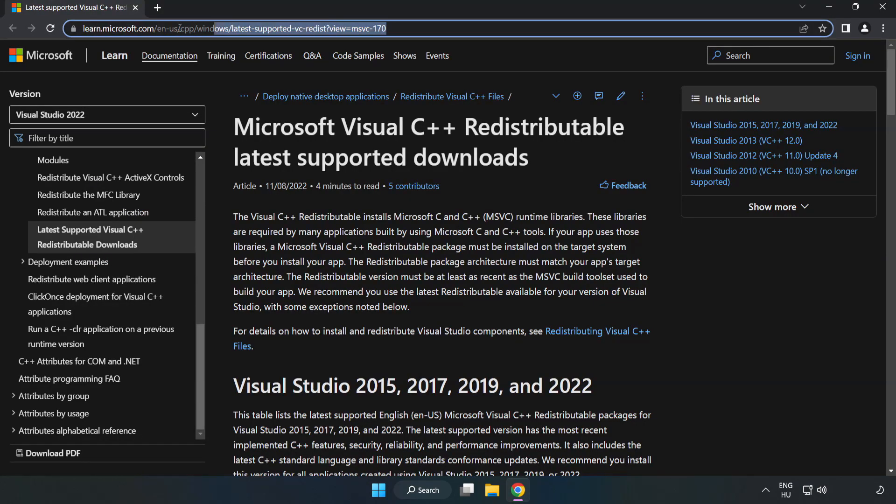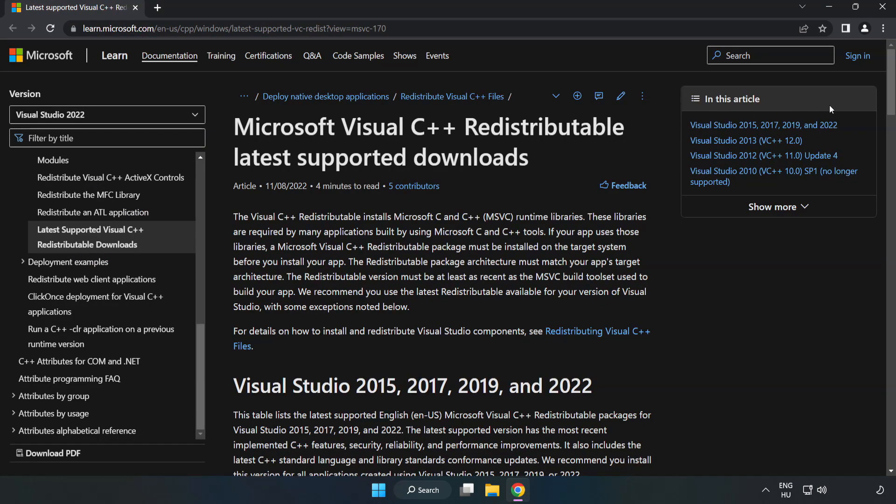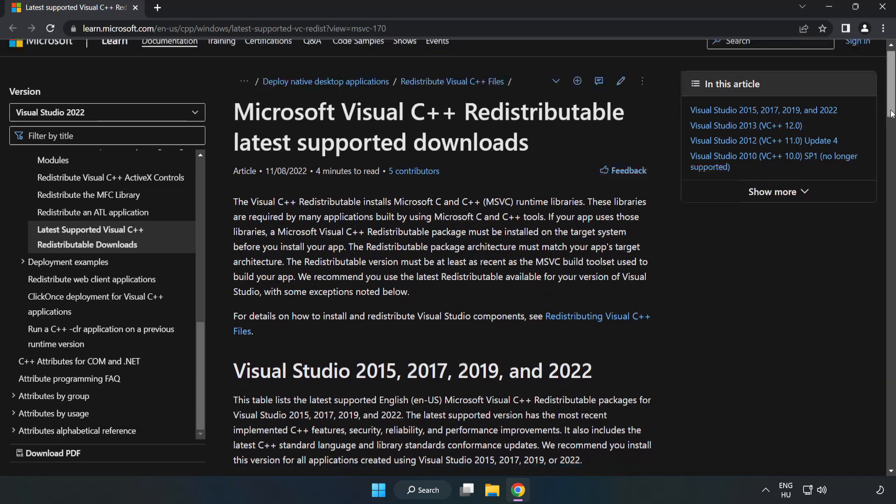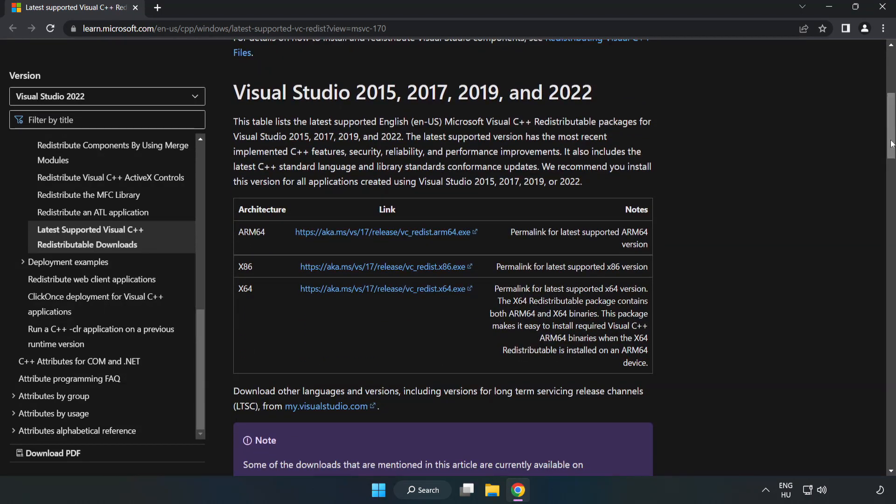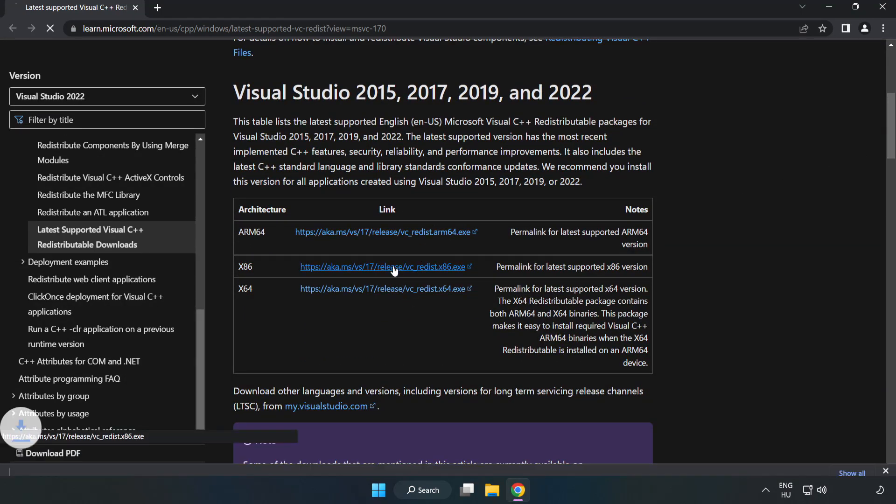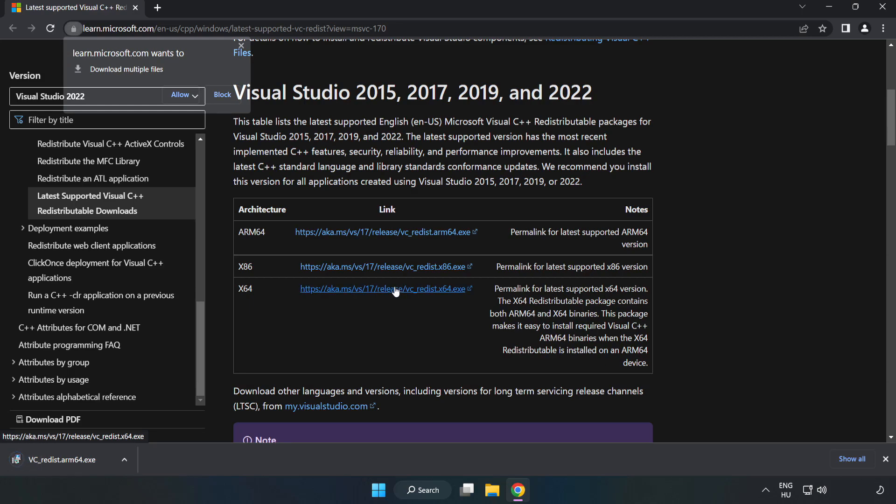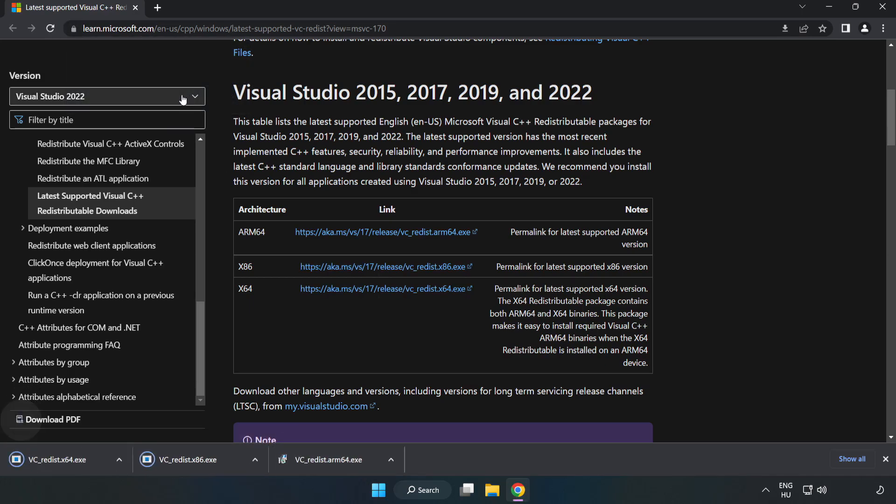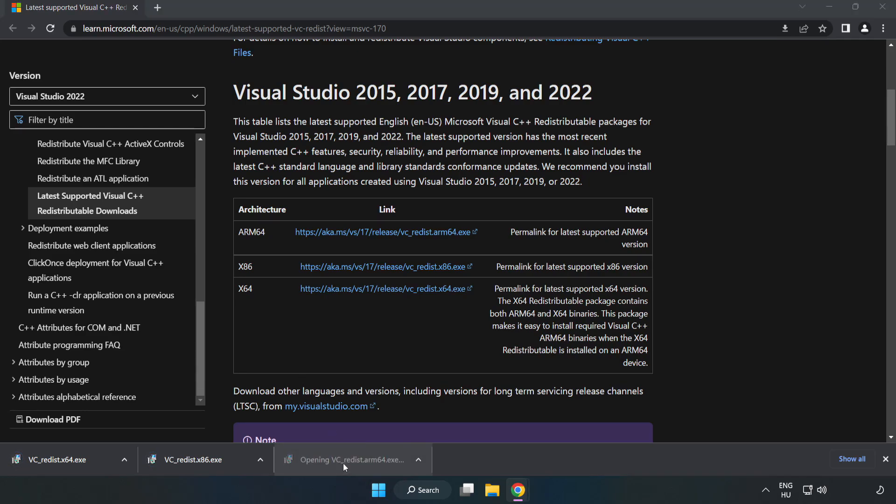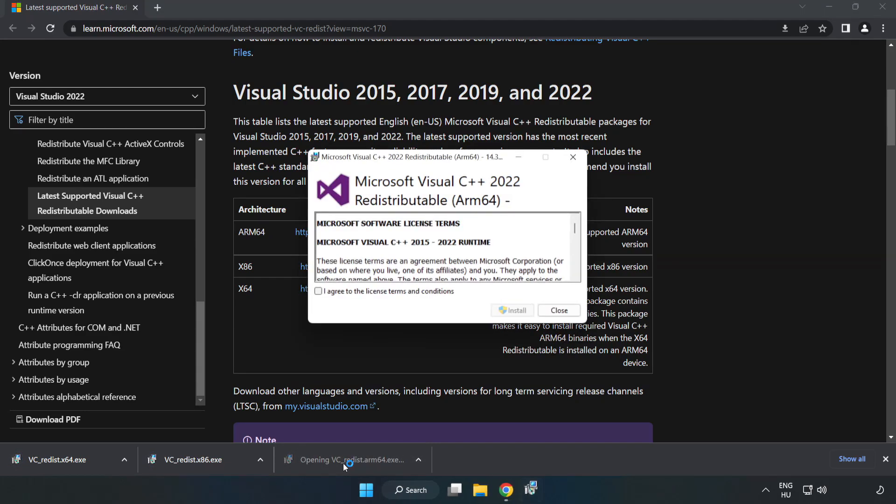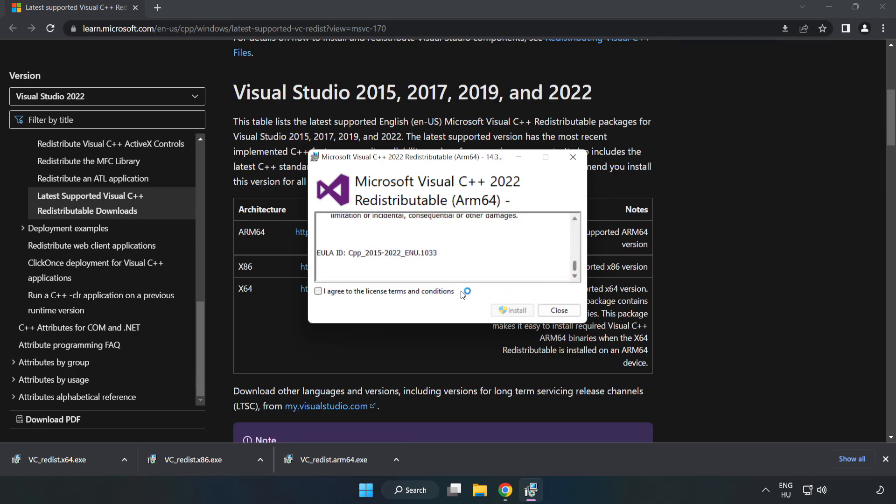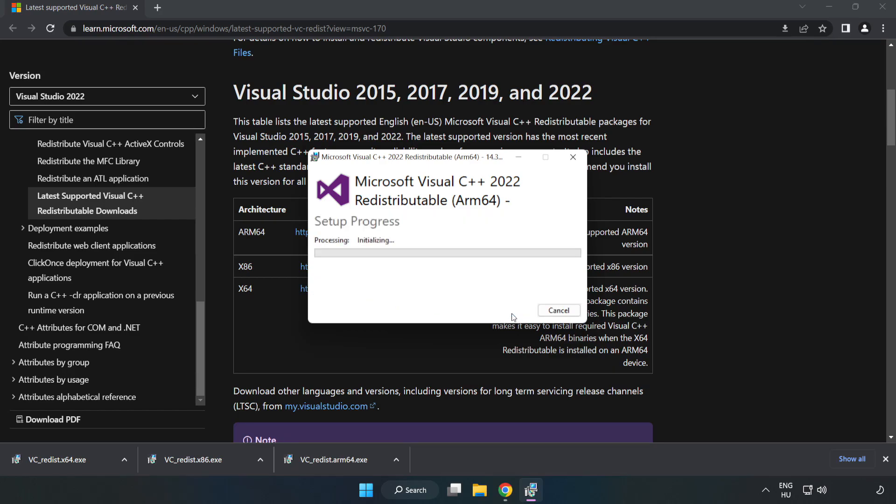Go to the website, link in the description. Download three files. Install the downloaded file. Click I agree to the license terms and conditions and click install. Install.